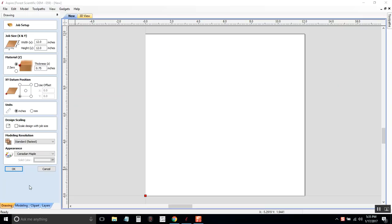What most computer software reads is in mathematical terms. So we will convert this image into what we call vectors. Vectors are just lines that are figured out mathematically so that the machine can follow them.